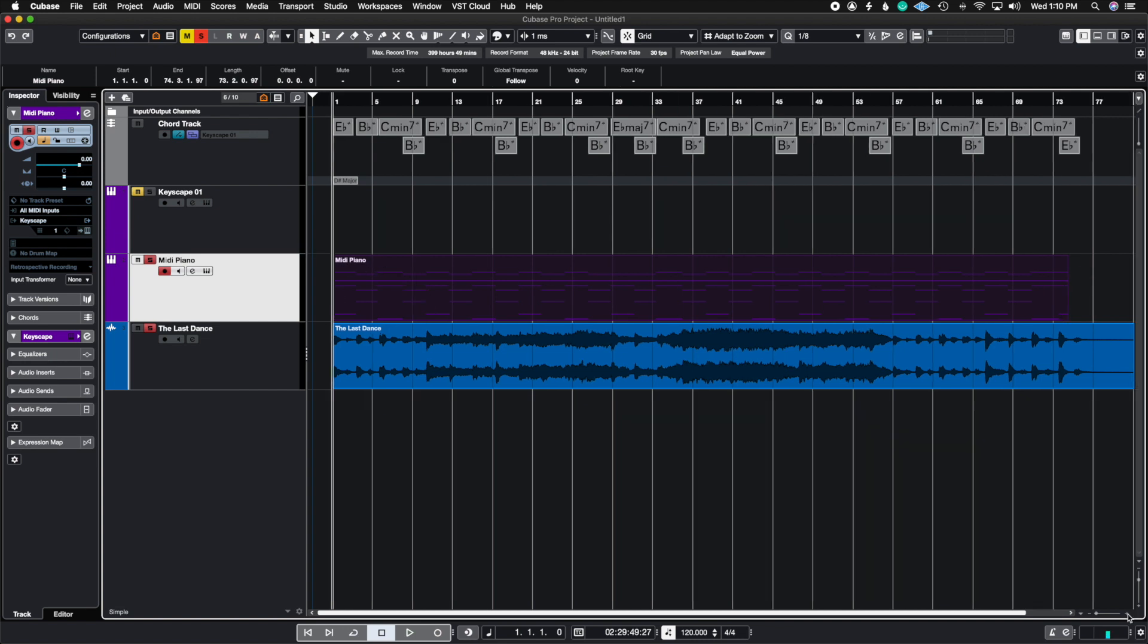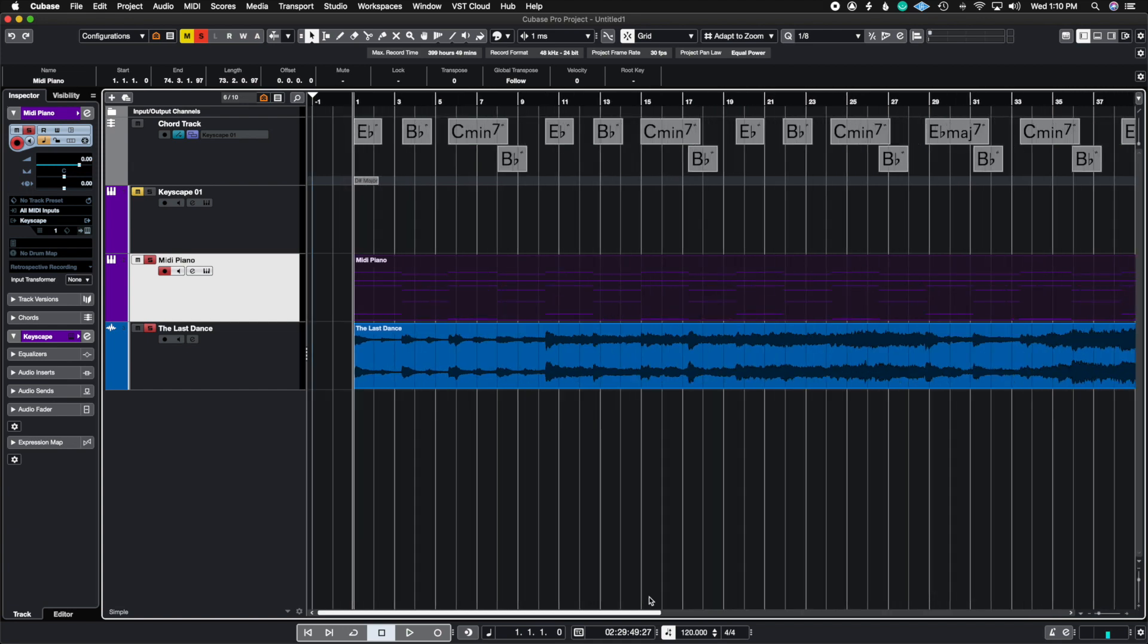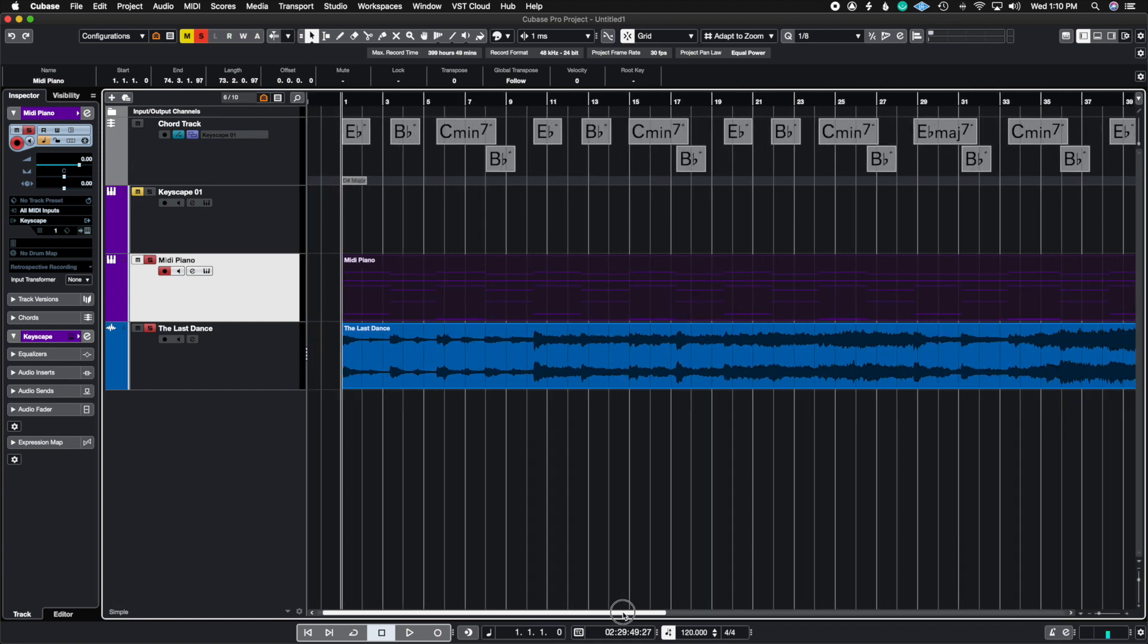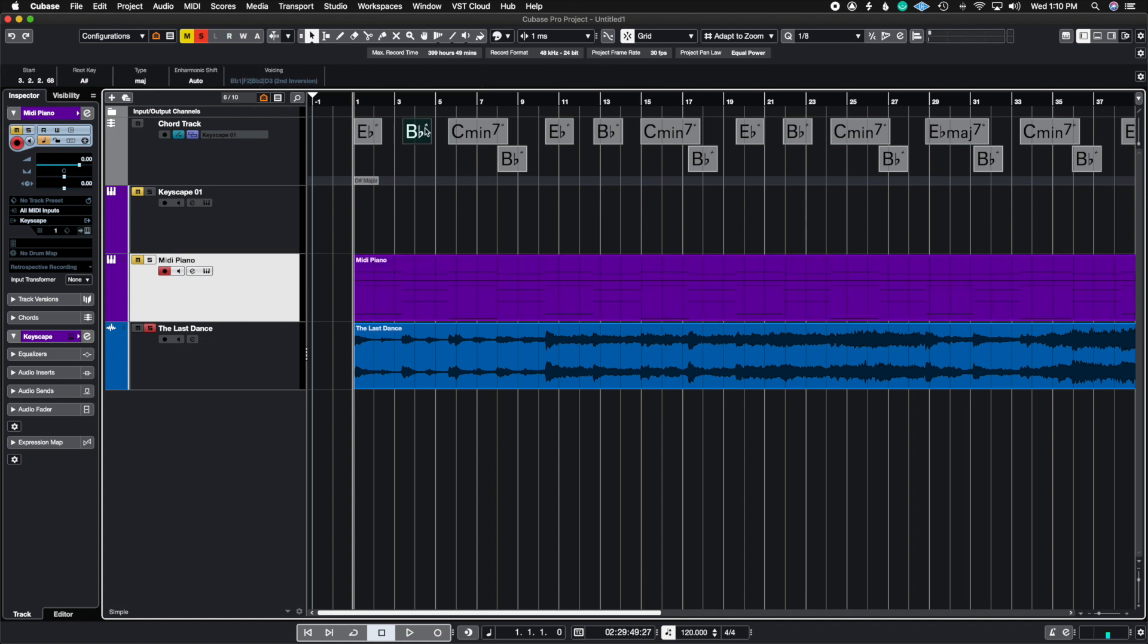So the other thing that I've been getting questions on is how do we get chords with slashes on it. When we did the first test we saw that it did not get a slash chord in here and for example in this score this Bb actually has a Bb over D.